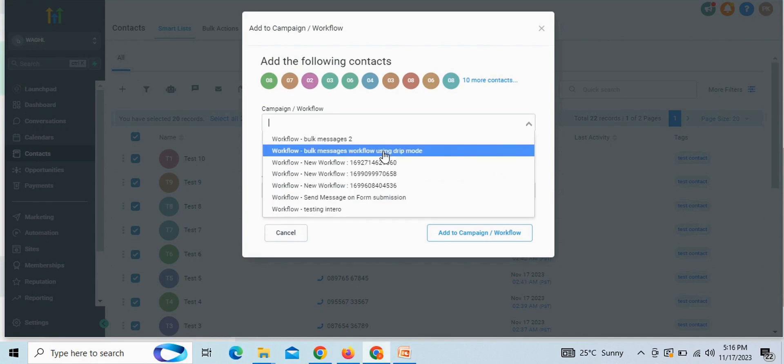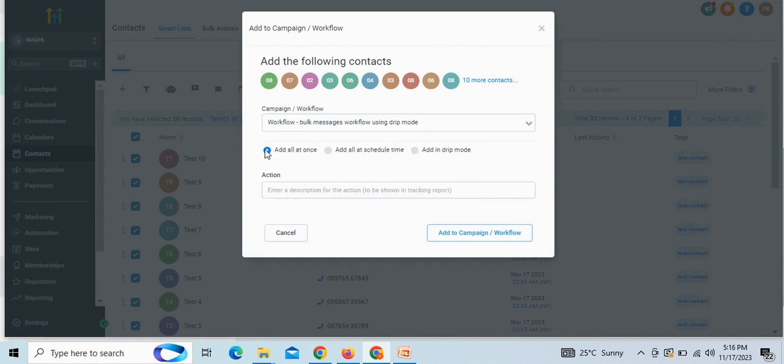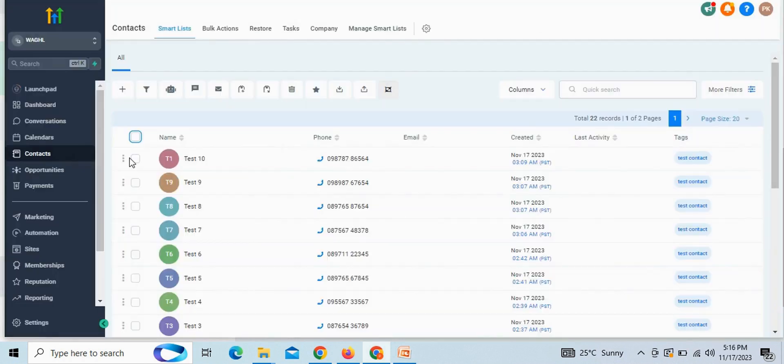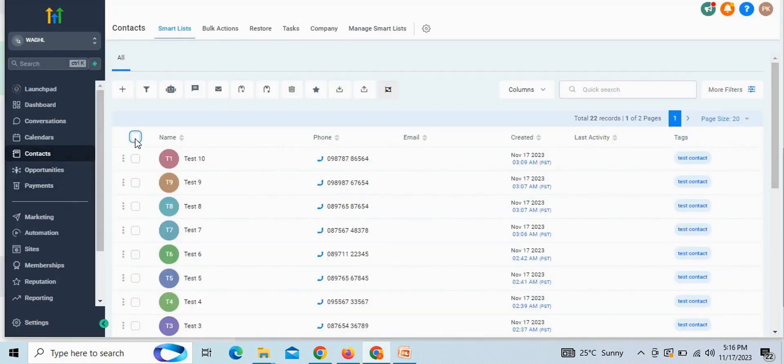Now, you need to choose the workflow and then select the option all at once. And here, you can give any action name what you want. Then click on add to campaign workflow. This is how you can send bulk messages to multiple contacts using workflow.